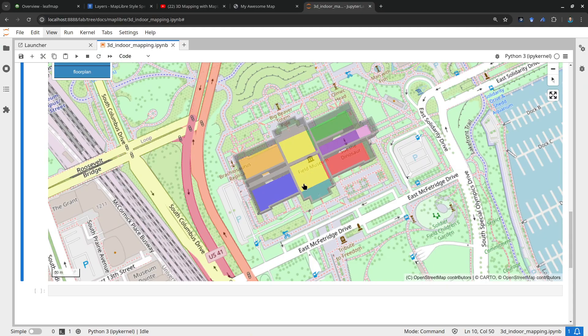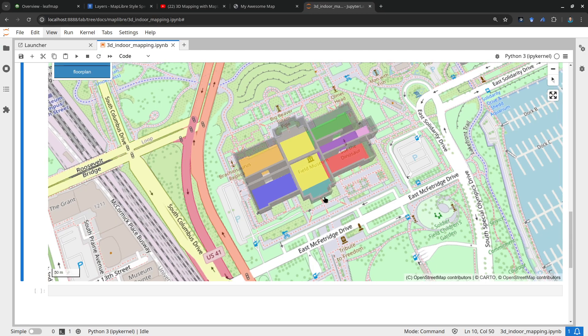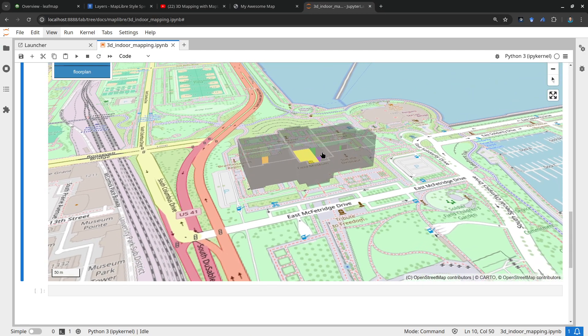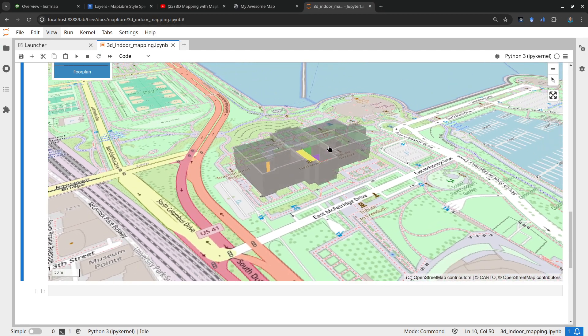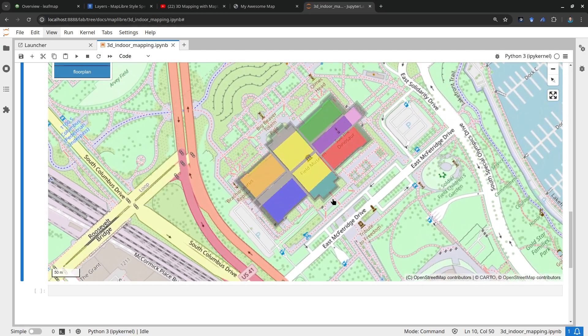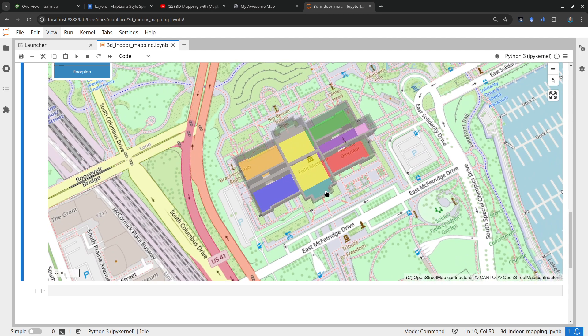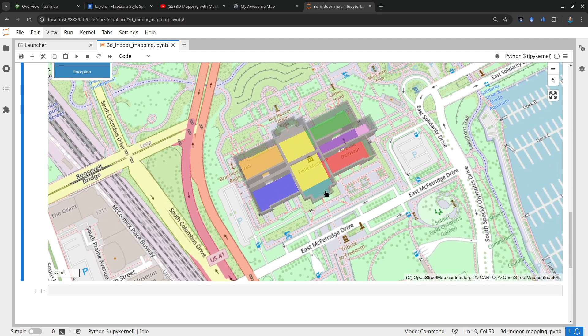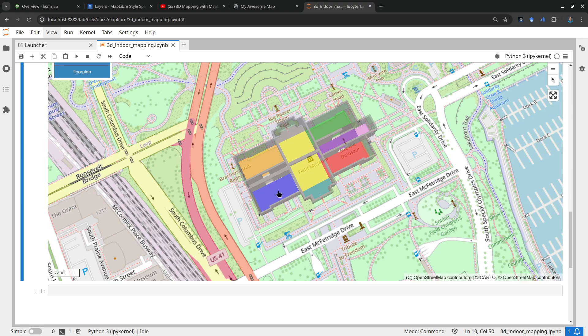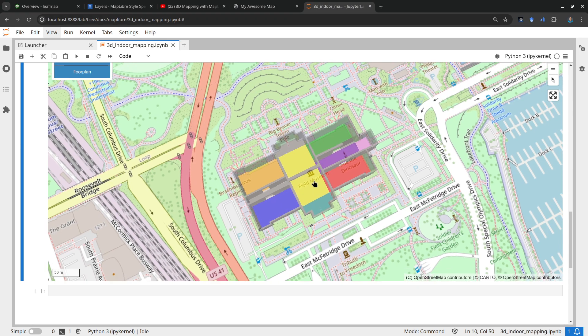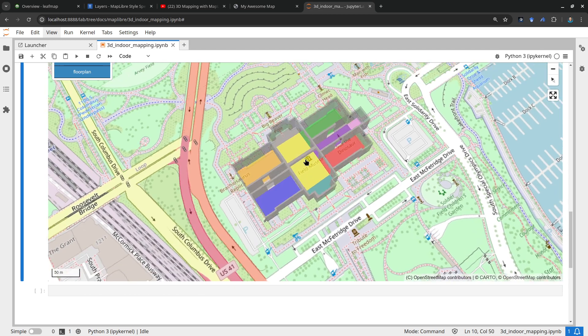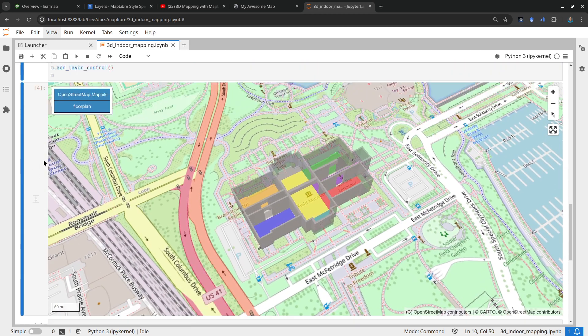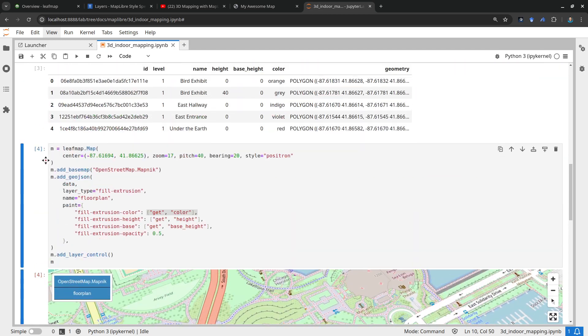So this is how you can use Maplibre for 3D mapping. As long as you have the data, you can use any polygon data, GeoJSON or you can also use Shapefile and then convert to GeoJSON. If you have the height column then you can use it just like this. The only function that you need to learn is just use the map add_geojson.